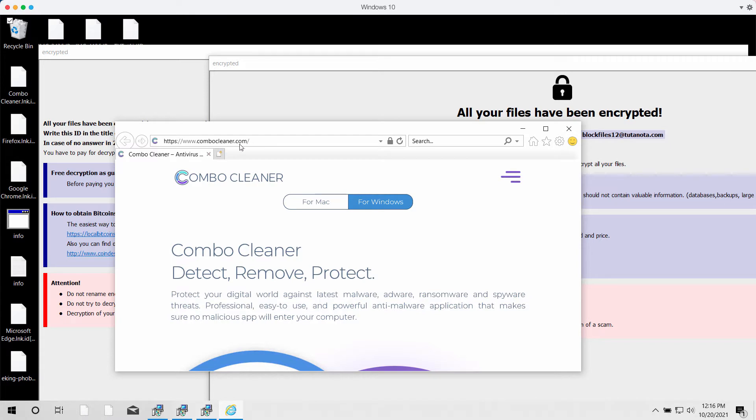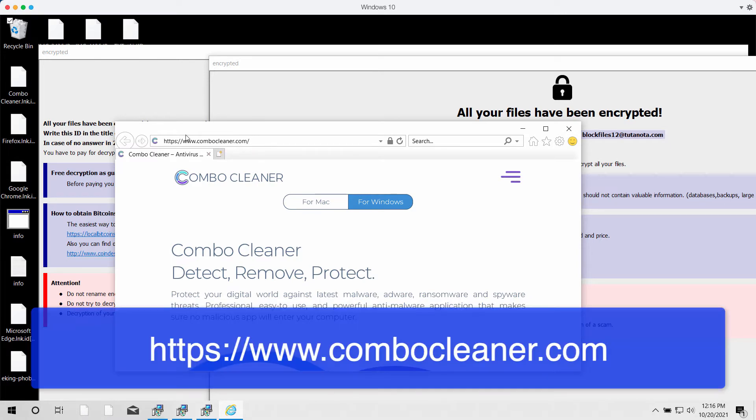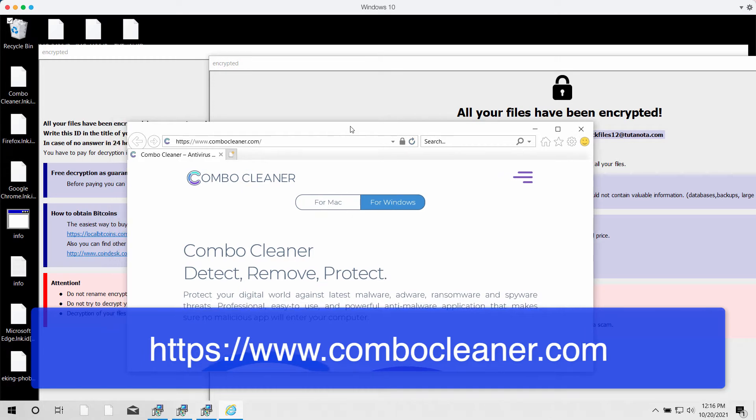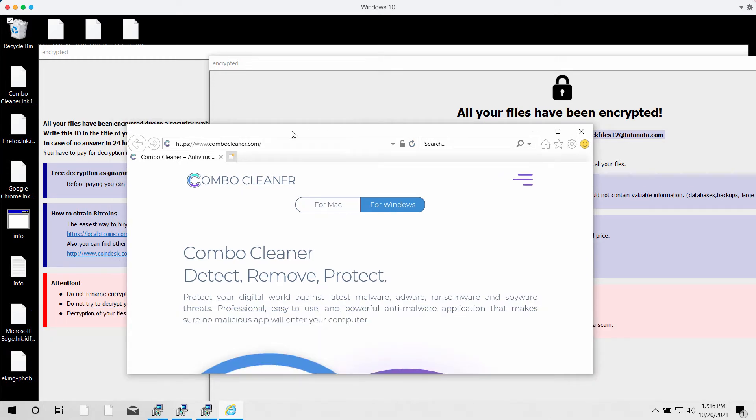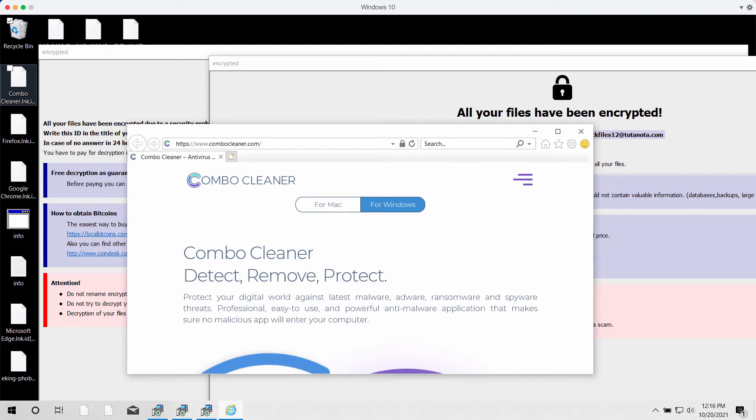Go to ComboCleaner.com, the official website, to download it. After the program is downloaded and installed, start checking the system with its help to make sure that this particular ransomware is fully removed and your files are protected.